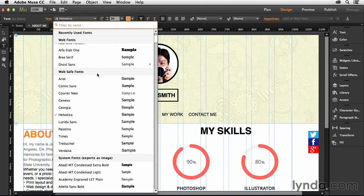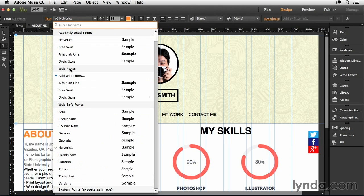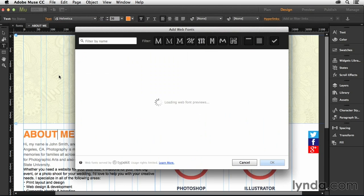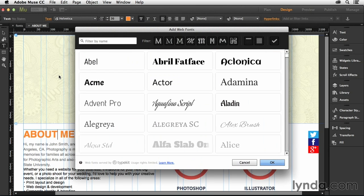We're going to scroll up until we see web fonts. And in the web fonts section, if you click on Add Web Fonts, that's going to bring up this little window right here. It tells you you can add web fonts, and at the bottom it says web fonts are served up by Typekit.